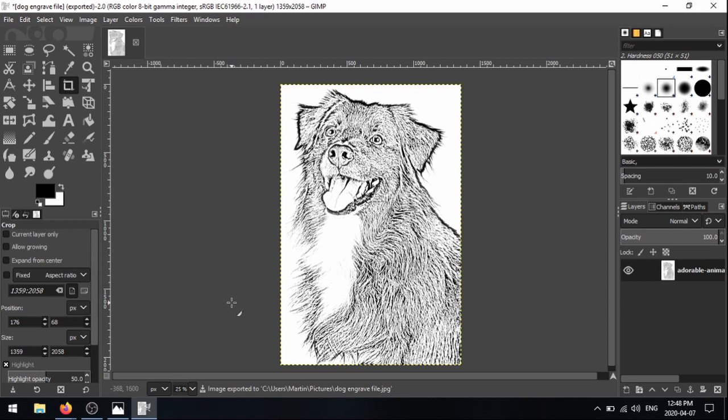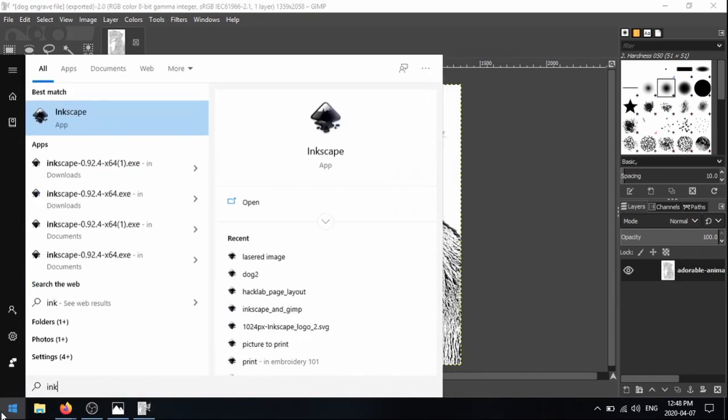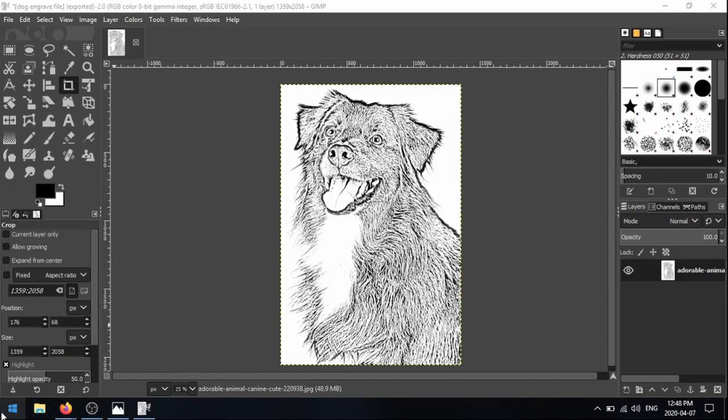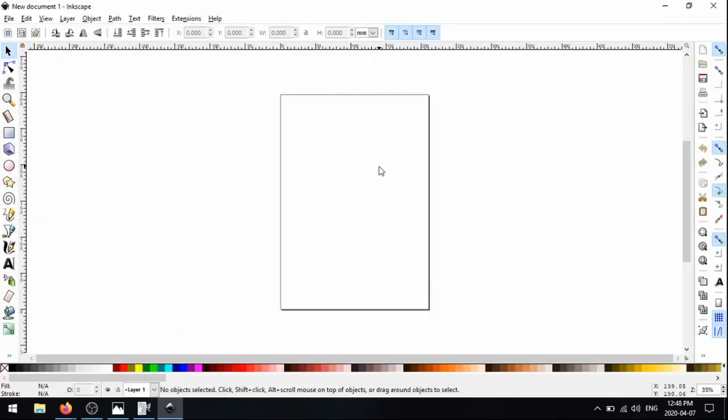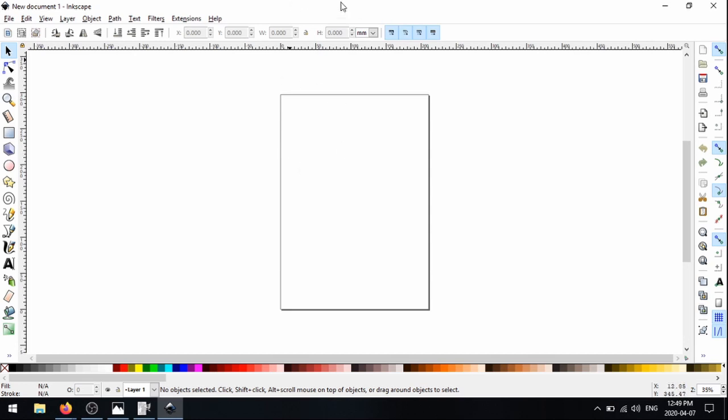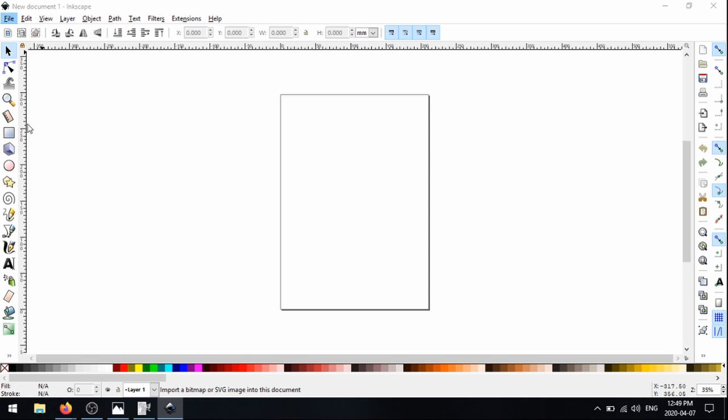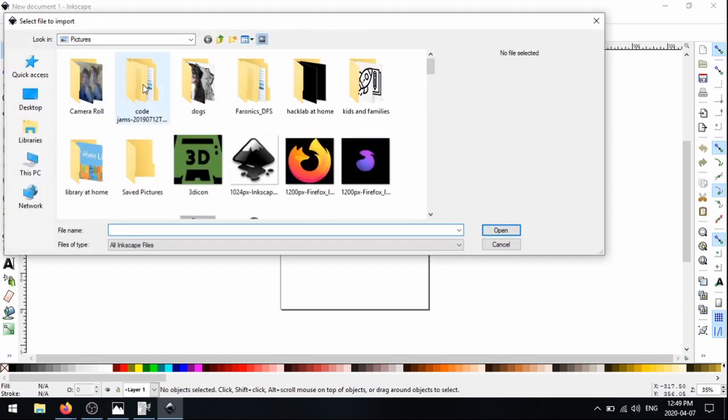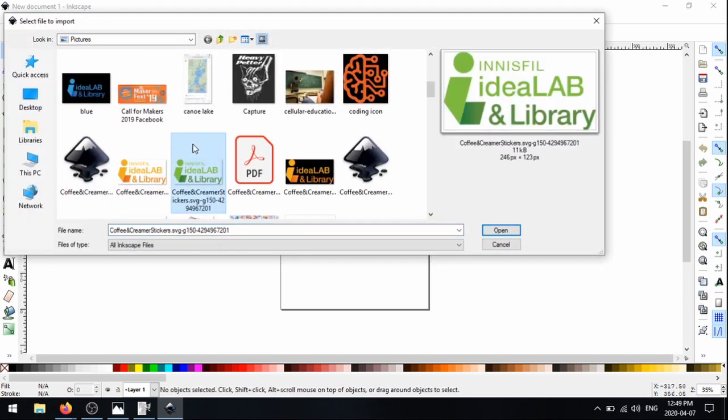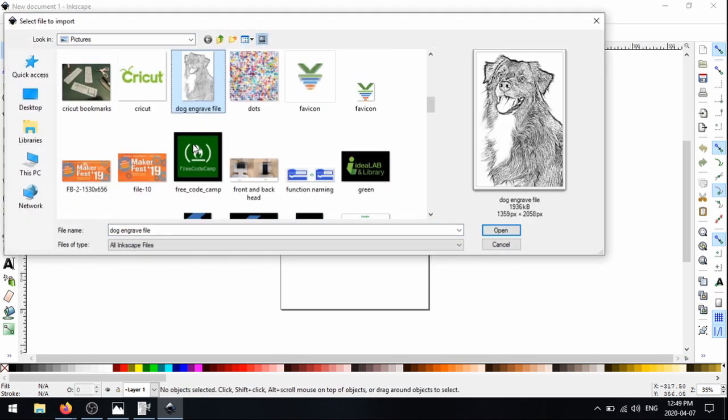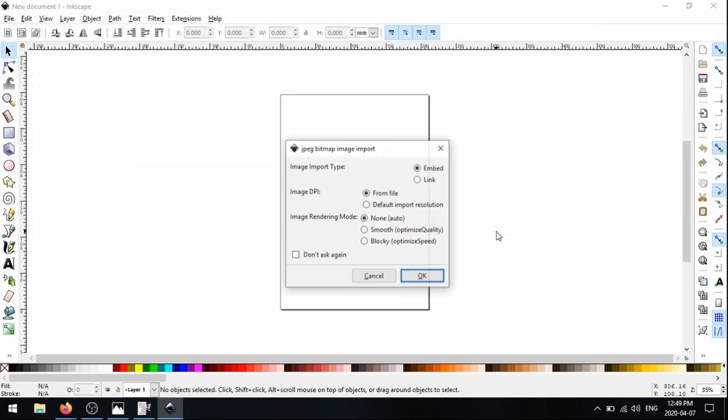And now what you can do is import that into Inkscape. So if I just open Inkscape. Now this tutorial covers mostly just the GIMP portion of things because we have a lot more detailed guides on Inkscape on our website innisfilidealab.ca. But I'll go over some of the basics of just importing the image and setting your document properties here to get ready for engraving. So first when I'm in Inkscape, I'm going to open that file we just created. So I'm going to click file import and we'll try and find our image. There it is. I'm going to click open and there's some settings here. Don't worry about them. We're just going to click OK.